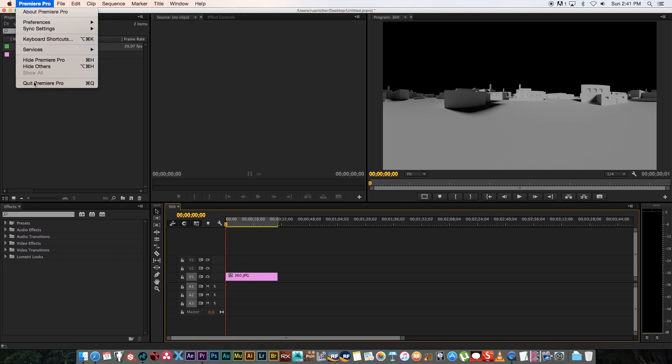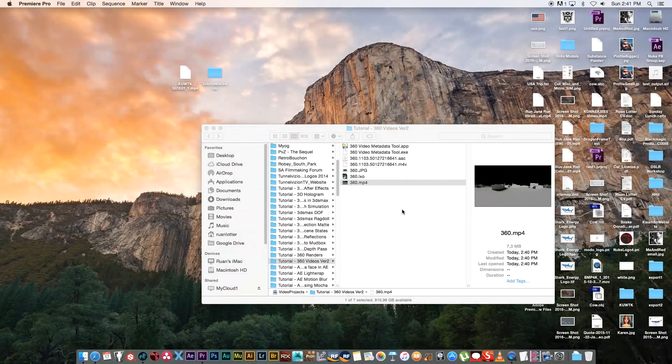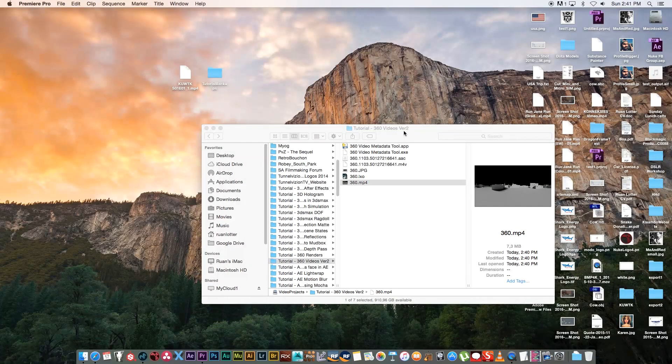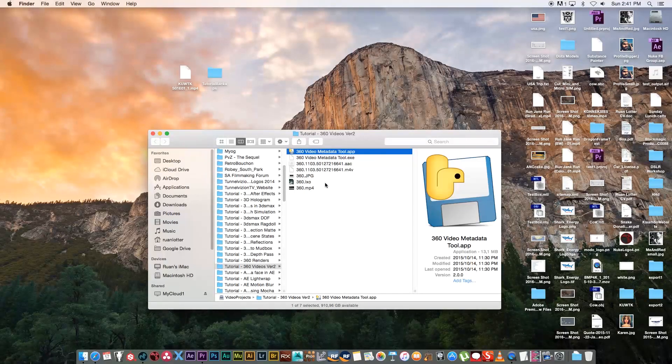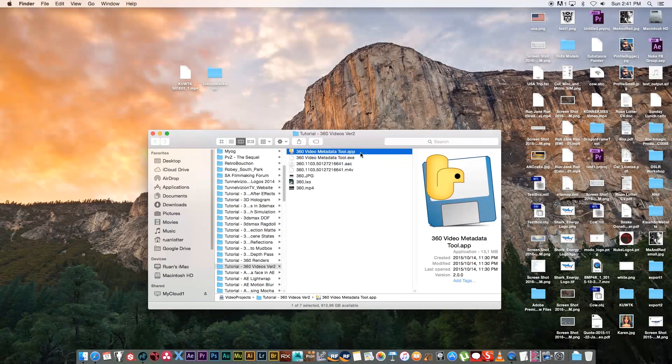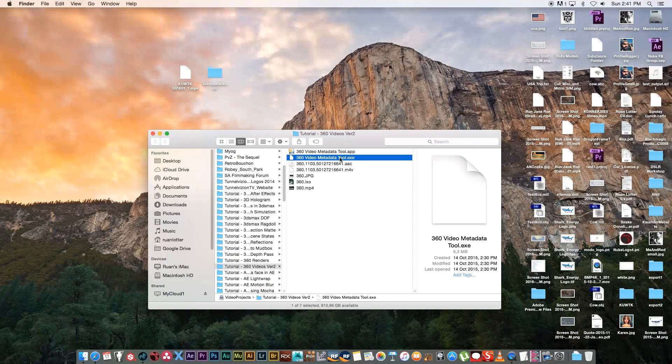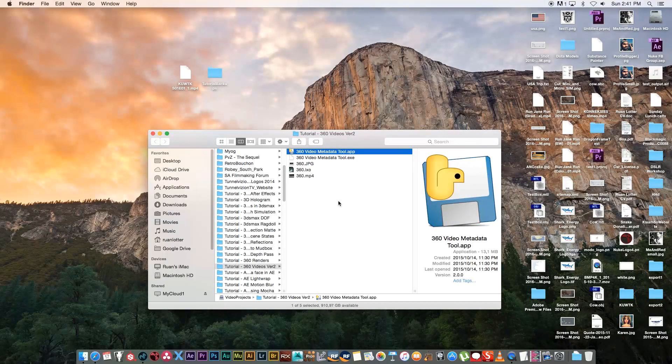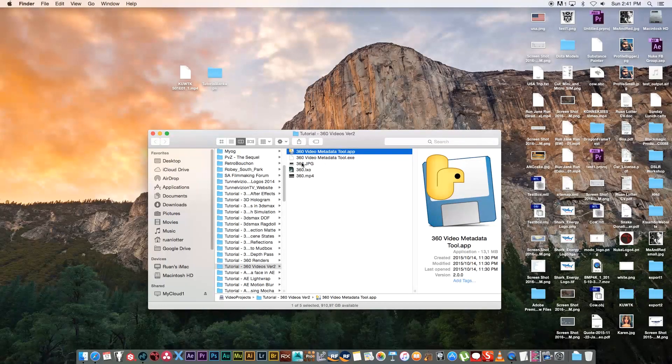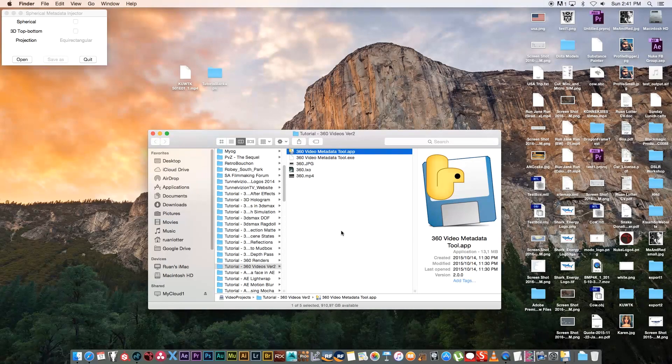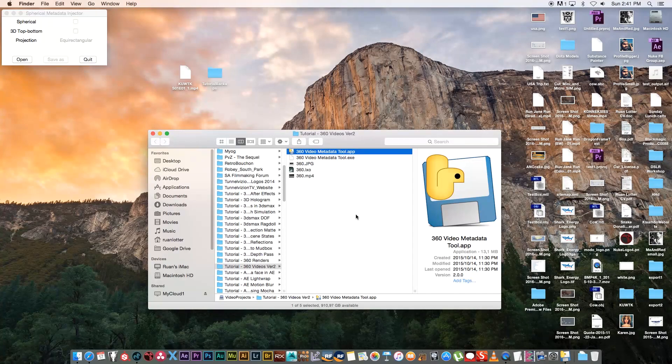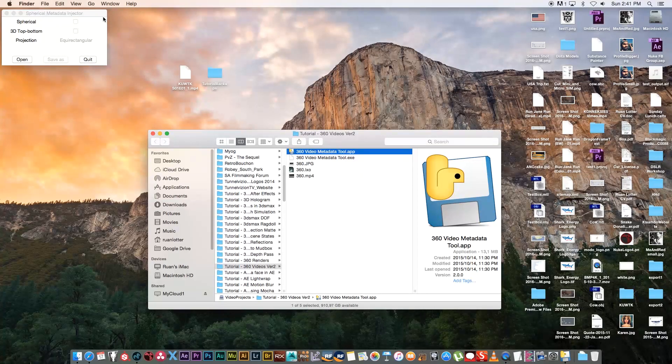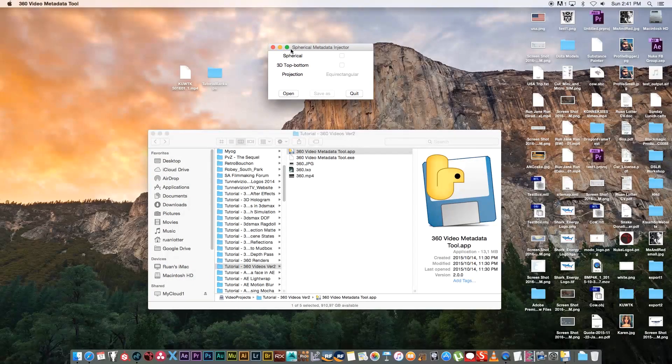I'm going to close Premiere down. There's a little application you need to download called 360 Video Metadata Tool. You get this for Mac and for Windows—there's the .exe file for Windows. Because I'm on a Mac, I'm going to use the .app file. I'm going to put some links in the description below where you can find both these tools.